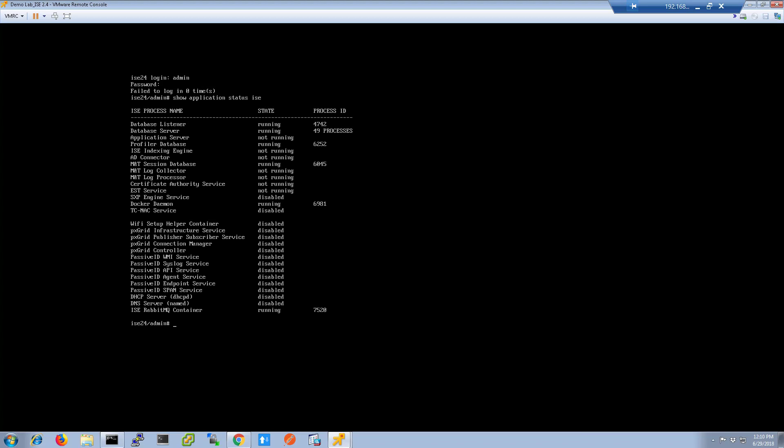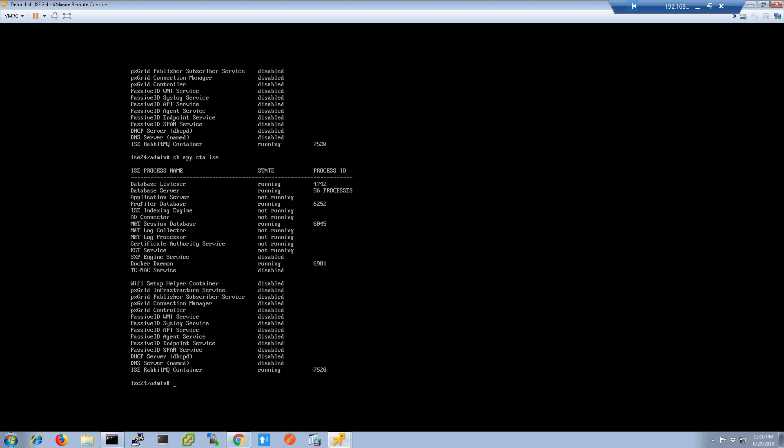When typing commands into ICE CLI, you can use the shortened versions. I typically try to stay with three characters per command. And as you see, you can also use the up and down arrow keys to scroll through your history of commands.